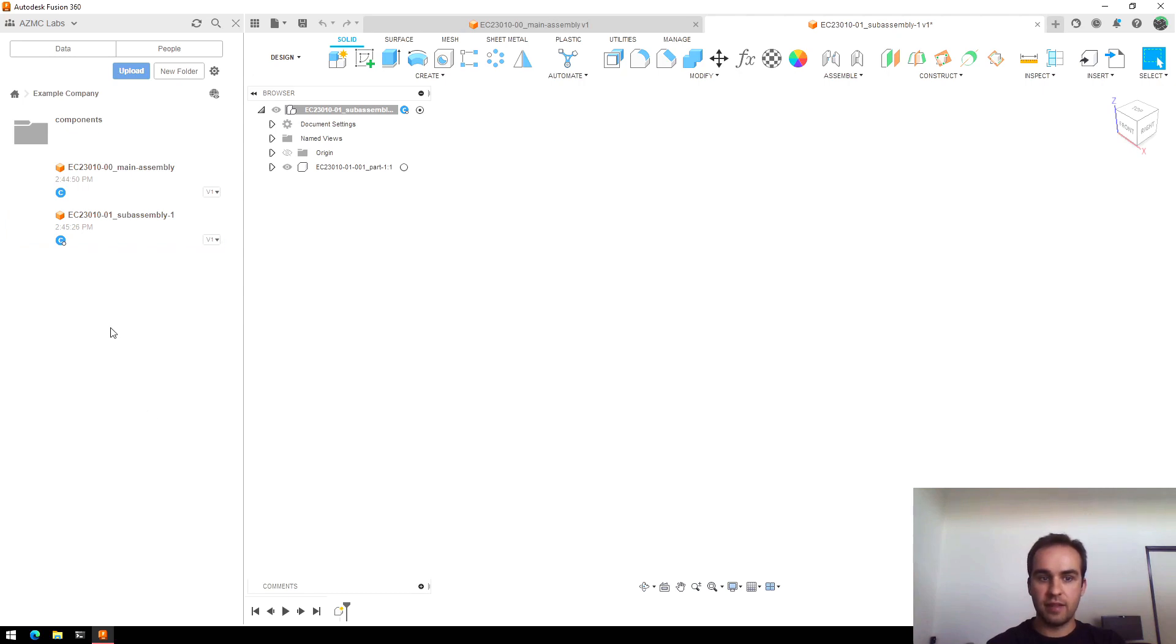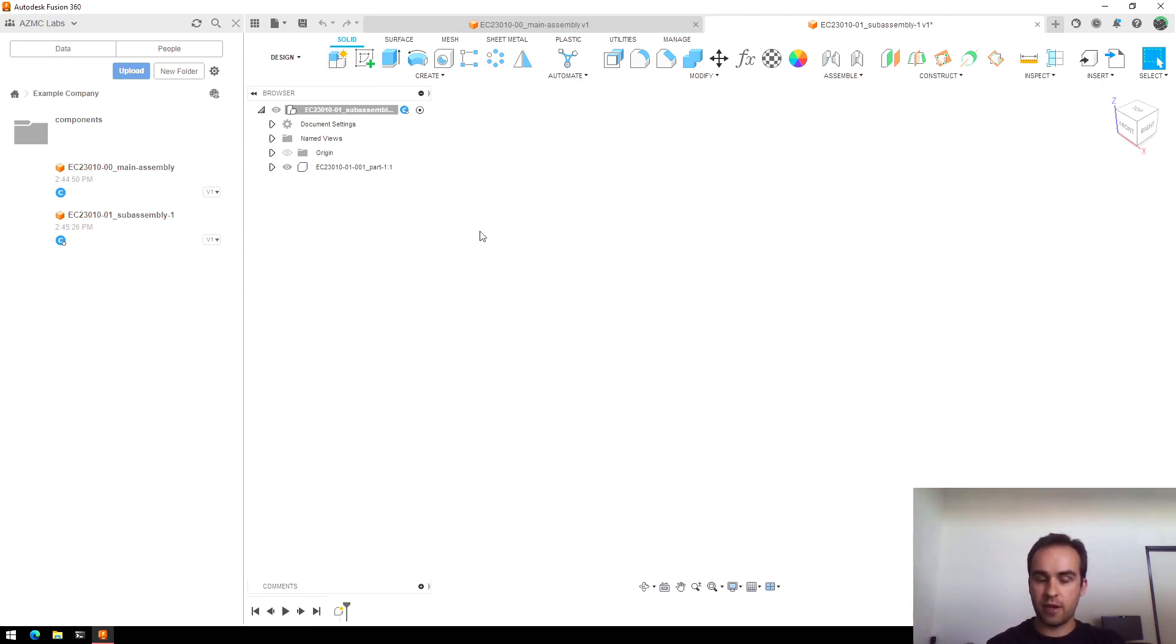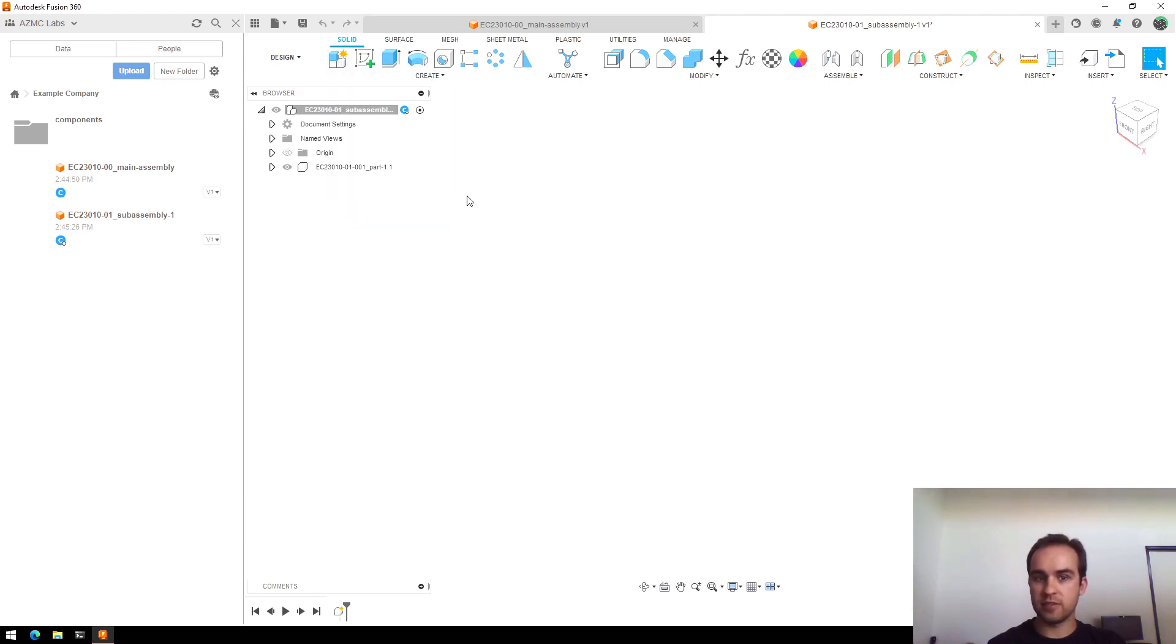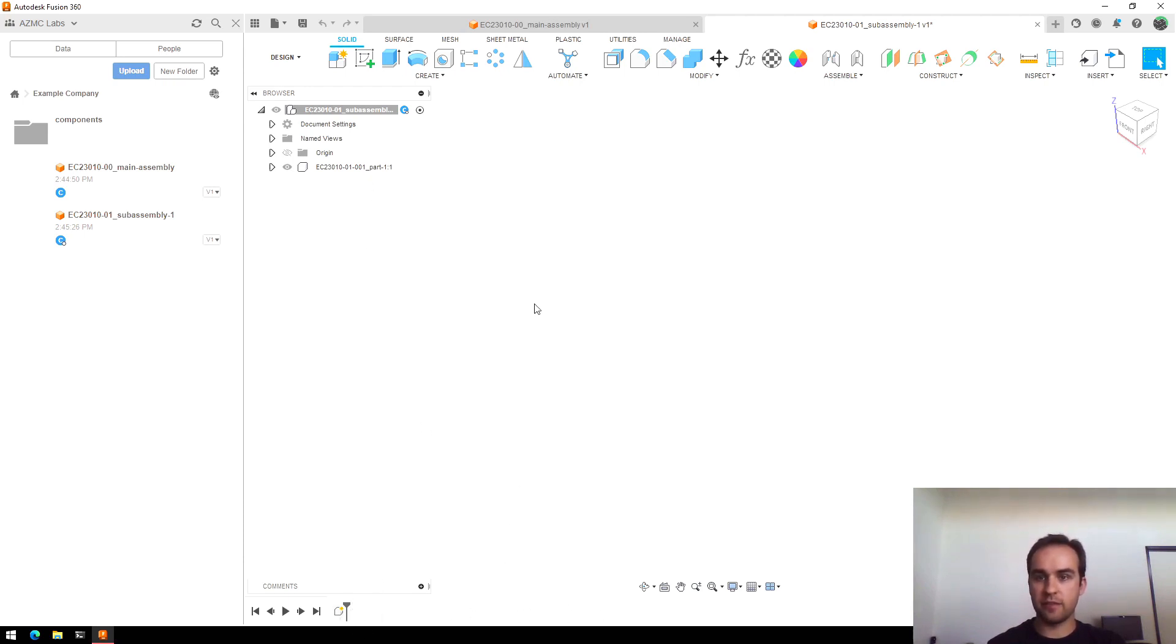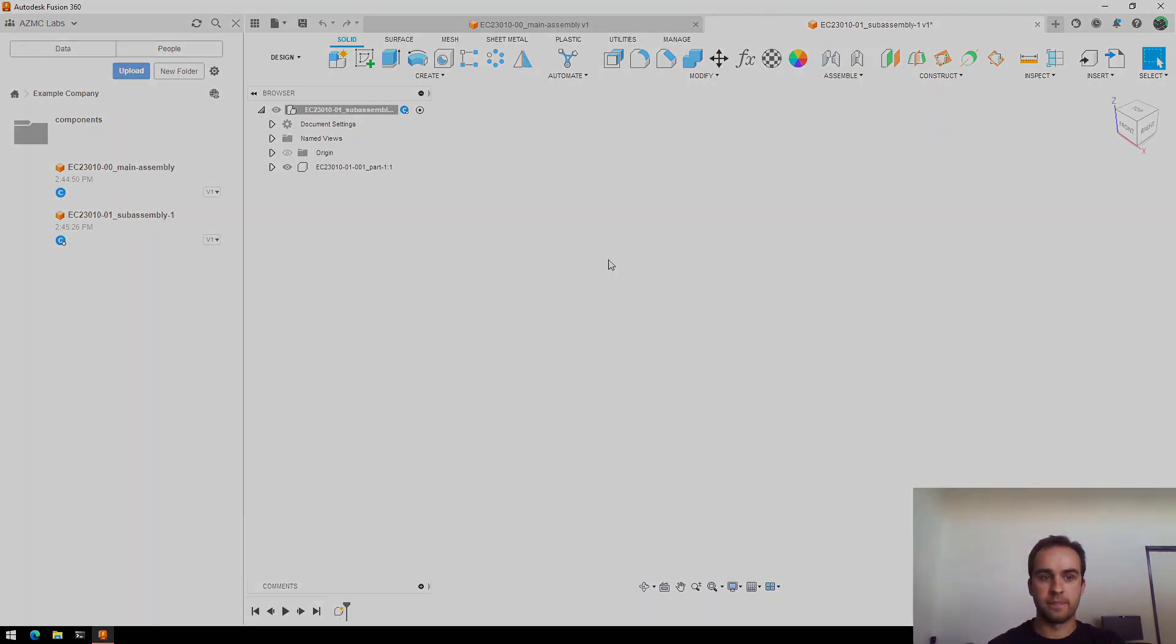Next video, I'll talk a little bit more about what this New Component option actually means and how I use that to organize my sketches and bodies and operation timeline in Fusion so that it's easy for me to modify my files later.